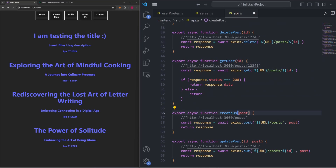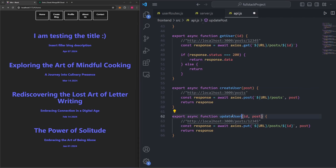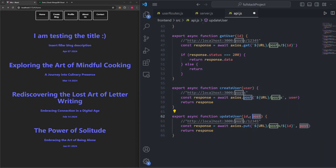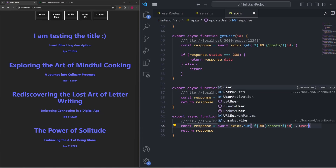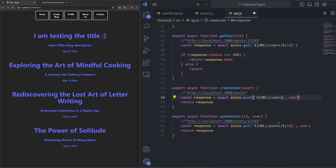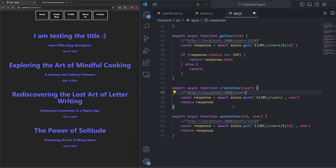I'll rename the copied functions to getUser, createUser, and updateUser, and update their arguments from 'post' to 'user'. I also need to change the actual route paths from '/posts' to '/users' to match what we specified in the backend. And I'll update the comments to say 'users' as well. Now we can import these functions and call them anywhere in our React code where we want to create or get a user.